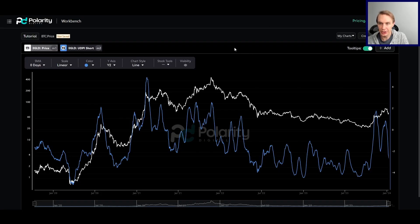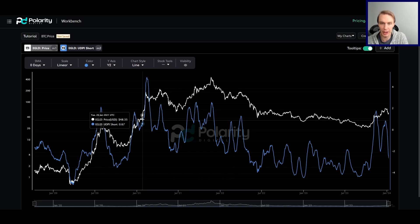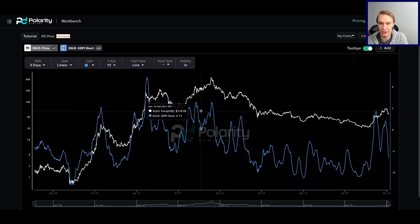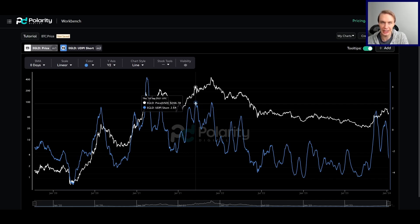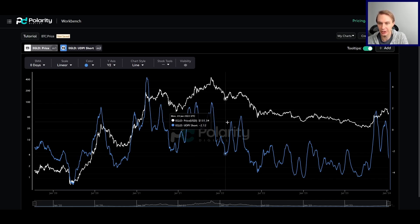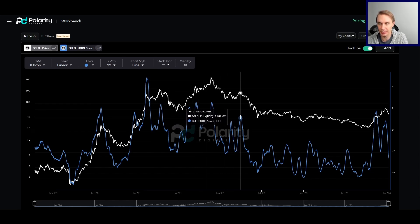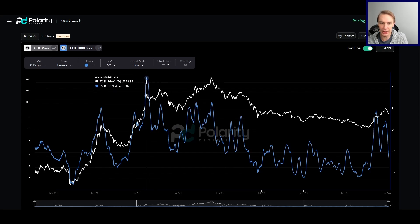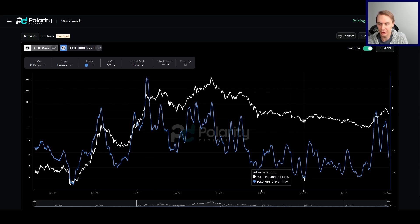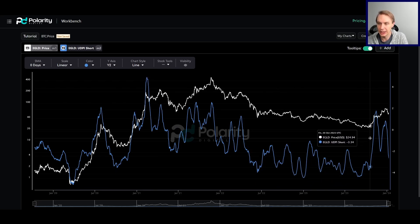The first model I want to talk about is one of our risk models for MultiverseX — our short-term upside downside potential indicator, or UDPI. It cares about moves that play over days to weeks, so relatively short in its time horizon. High values mean high risk, low values mean low risk.